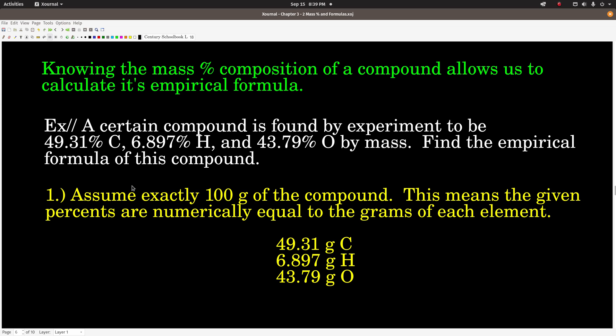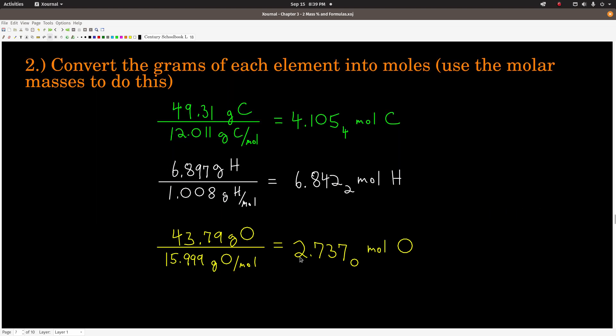Step one: assume we have exactly 100 grams of the compound. The percent composition is the same no matter how much we have, so this makes it easier. If we have exactly 100 grams, then the percents tell us how many grams of each element we have: 49.31 grams of carbon, 6.897 grams of hydrogen, and 43.79 grams of oxygen. Step two: find the moles of each element by dividing by the molar mass.